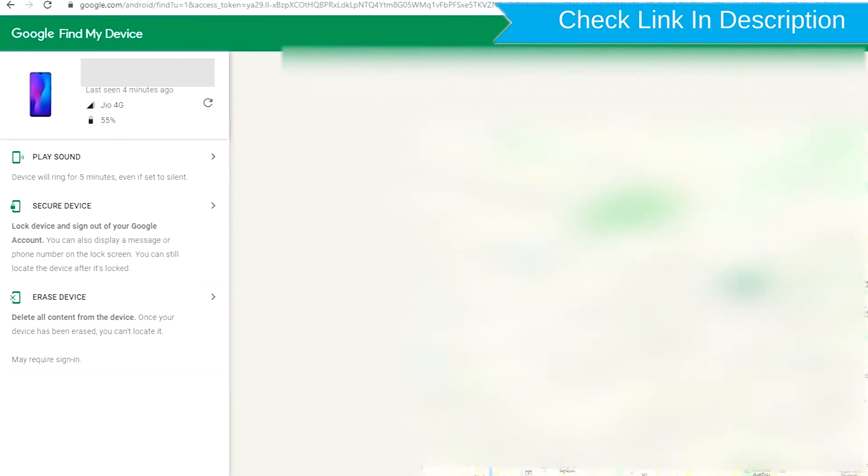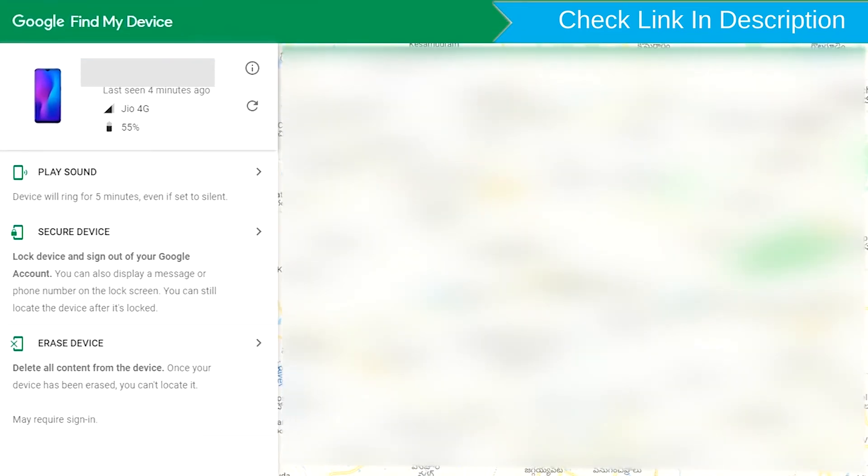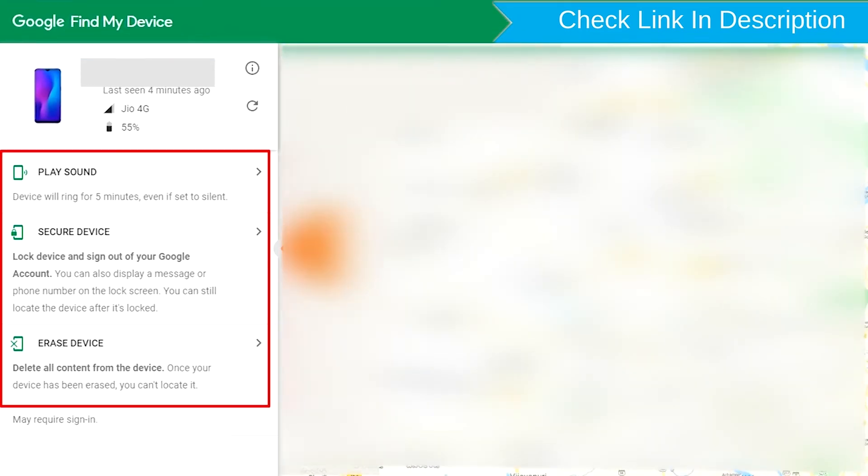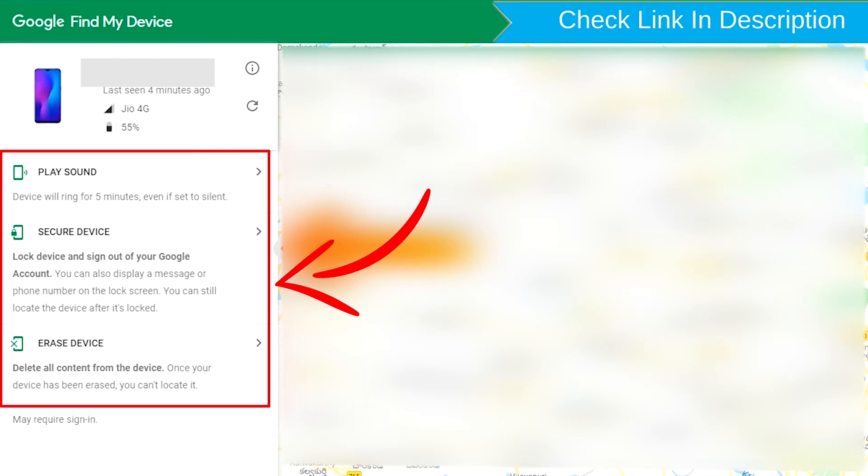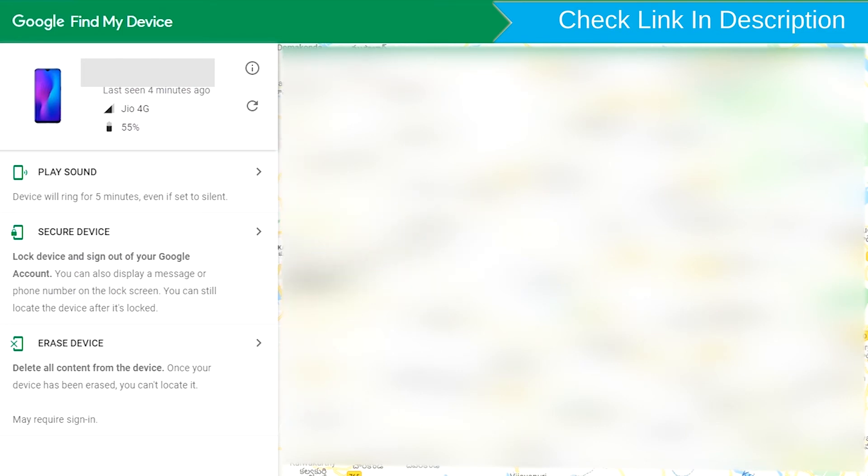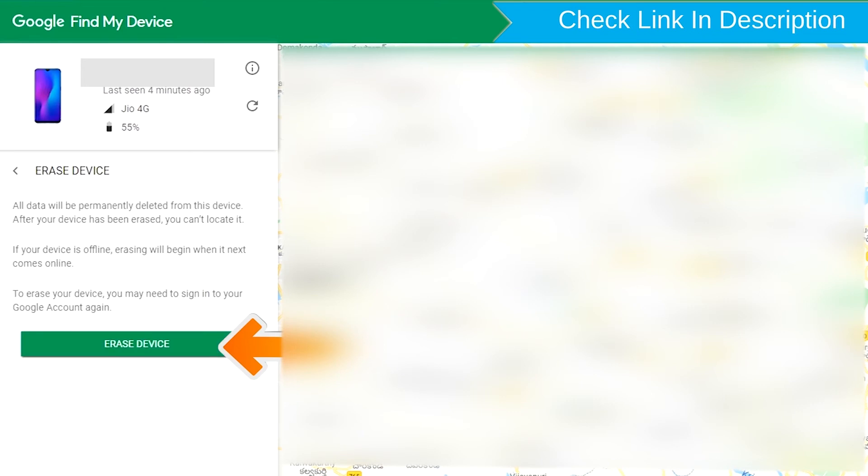After login, there will be 3 different options: play sound, secure device and erase device. Now click on the erase device option.